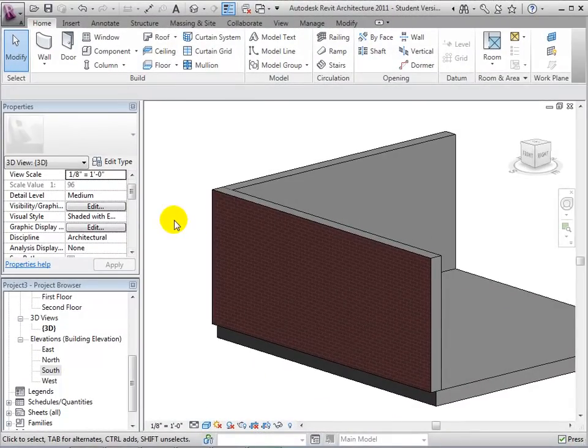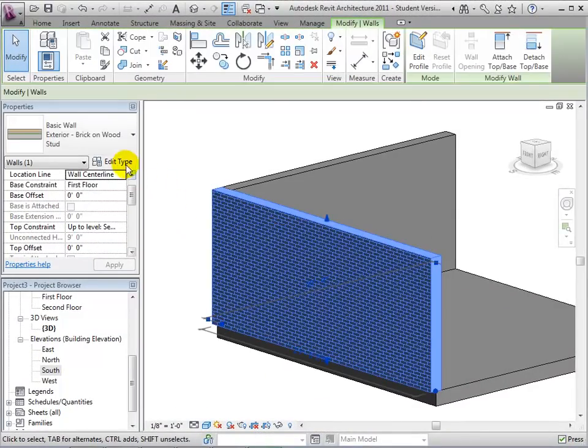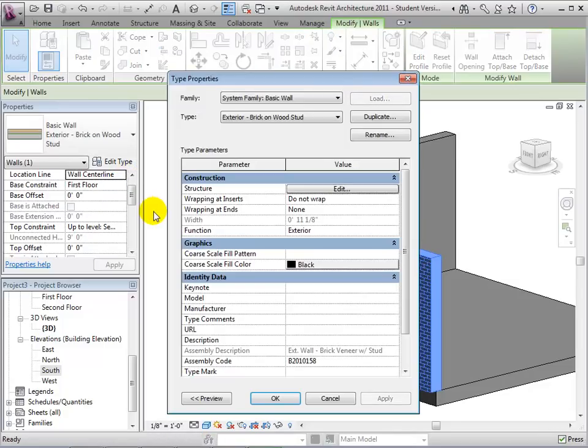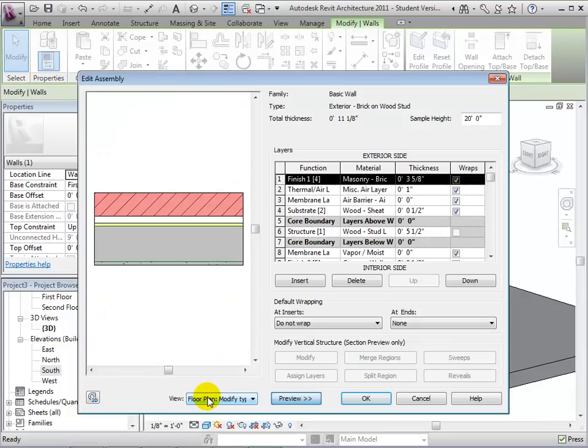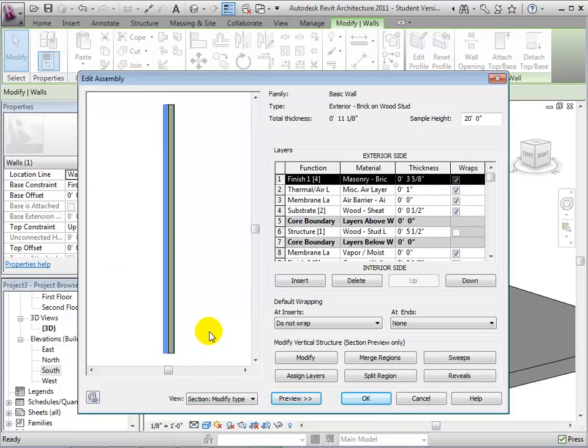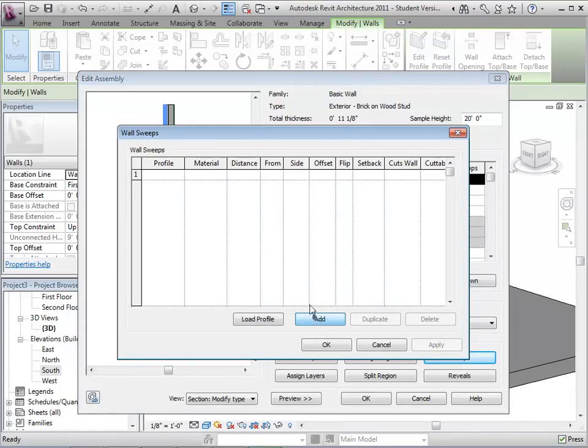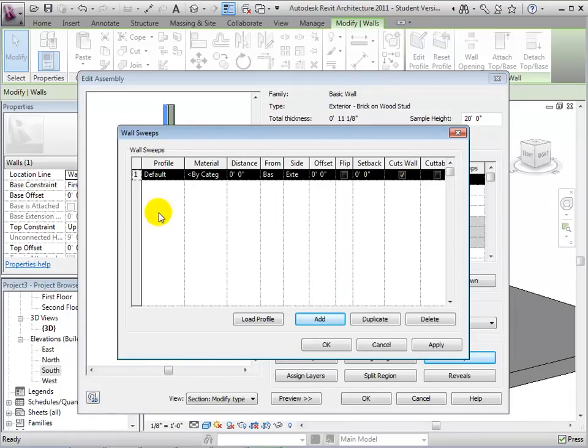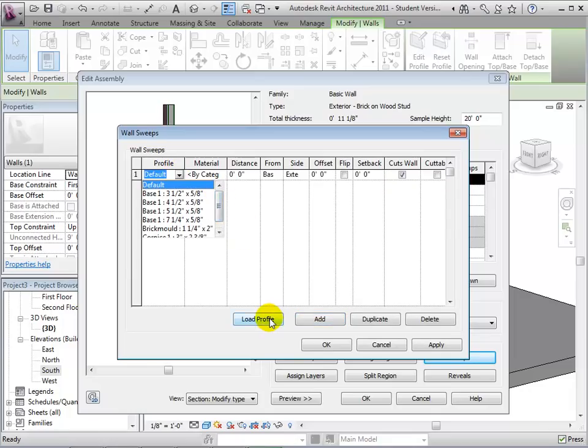To add design features to the wall, we must once again edit its structure. However, notice that the Sweeps and Reveals option is grayed out. To change this, preview the wall and change its view. Now, let's add a sweep, or an architectural extrusion that runs along the wall. Select Add to create a default sweep. From here, select a new profile, or load one in from the library.